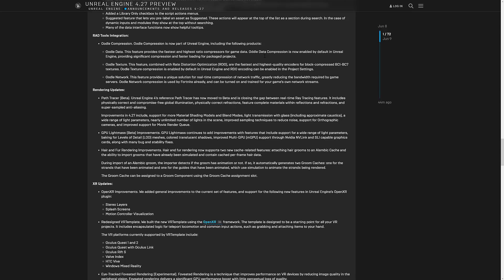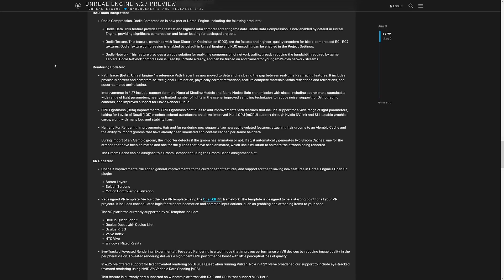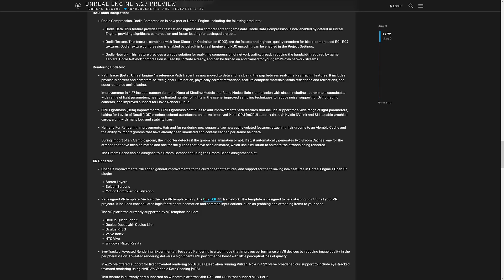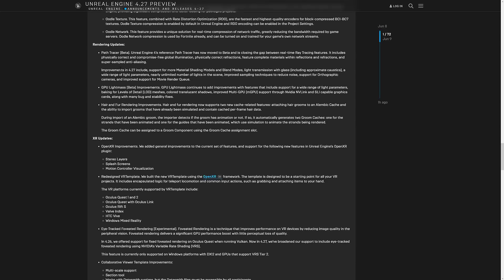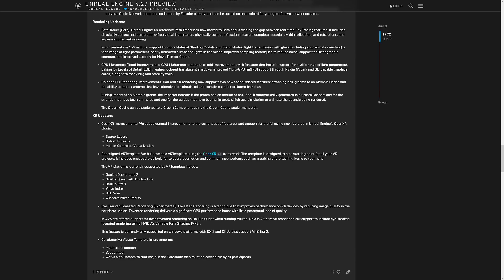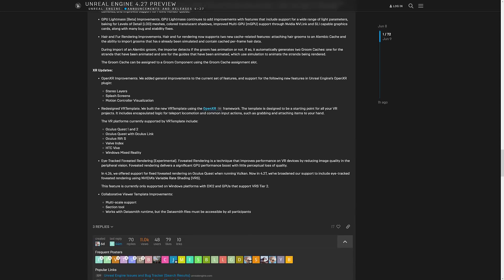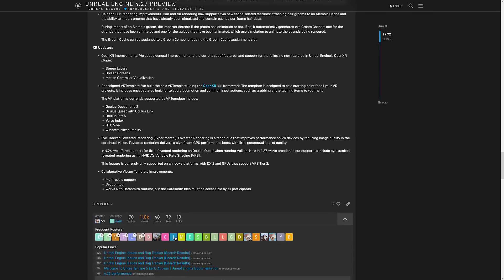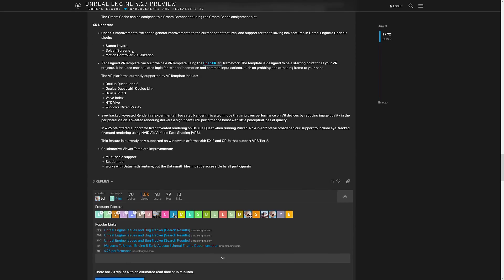So those things, all of the stuff from rad tools are now integrated into this release. Another interesting update is the path tracer beta is in there. Unreal engine 4th path tracer has now moved to beta and it's closing the gap with the real-time ray tracing features includes physically correct global illumination, physically correct refractions, feature complete materials with reflections and super sampling anti-aliasing. GPU light mass beta improvements. GPU light mass continues to add improvements with features that include support for a wide range of light parameters, baking for level data, level of detail, meshes, and so on.